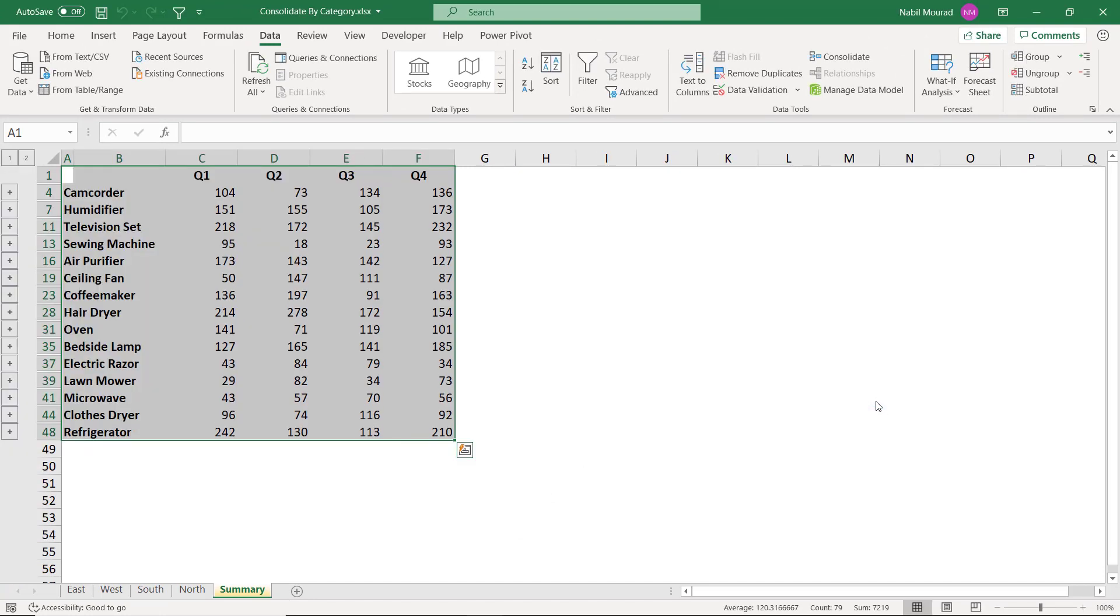Excel was able to consolidate the ranges. Although I had different products, different locations, different orders, different quarters, but Excel was able to put everything in the right place.